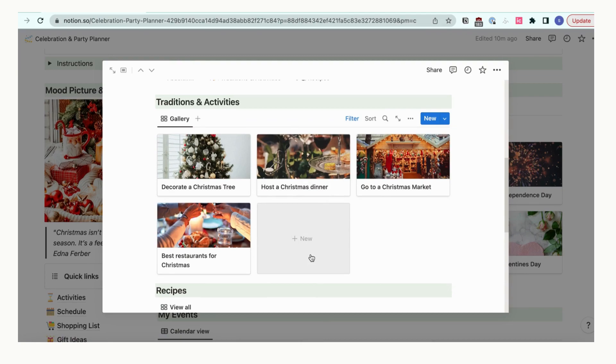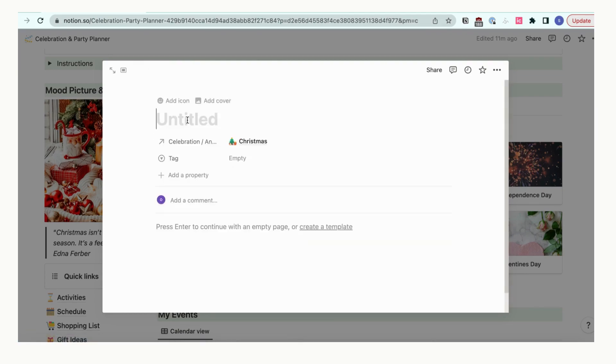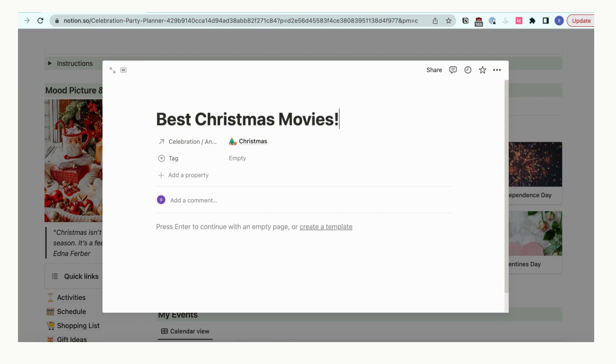Click plus new inside here to add a new tradition or activity. You can embed web articles here that can help you brainstorm.